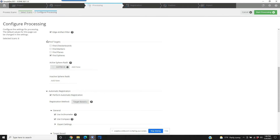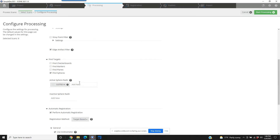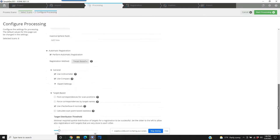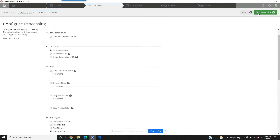Now we go to the targets section above it and we've got to choose the type of targets and even the size, depending on what size sphere you're working with. We could have sphere targets or checkerboard targets — in this case, sphere targets. The sphere radii: we're actually using a 150-millimeter sphere here, so we're going to go ahead and program that in and remove the other sizes.